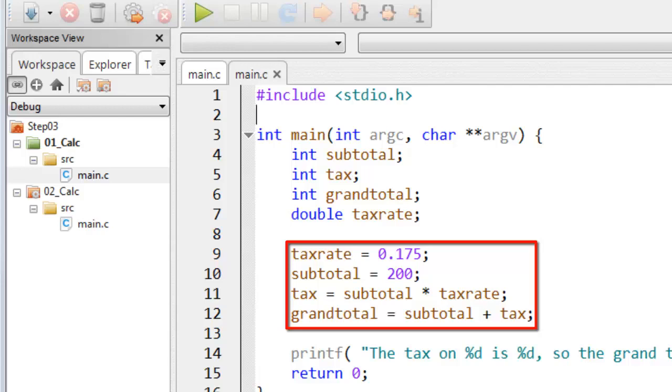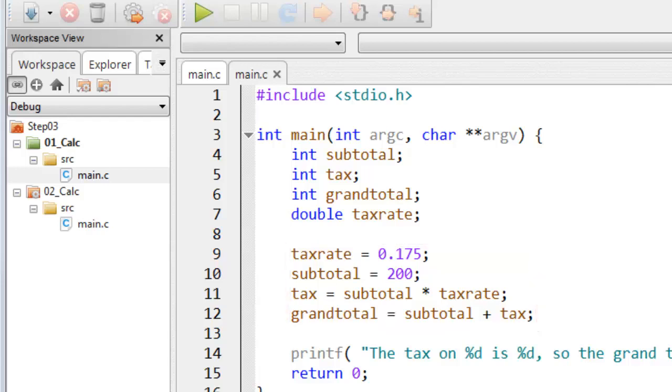And here I'm assuming that the tax rate is going to be 17.5%, which, when it's expressed as a floating-point number, is 0.175.